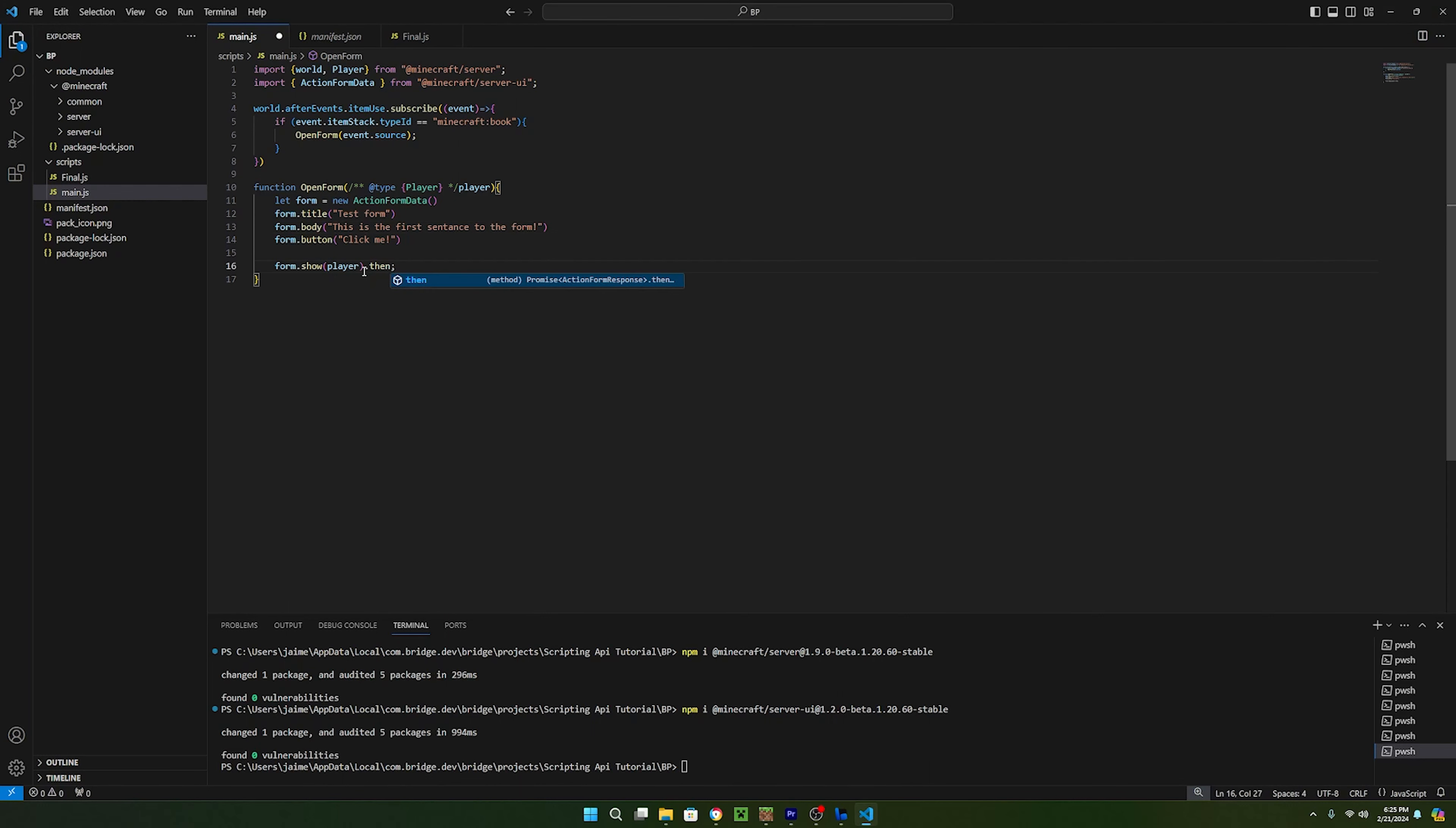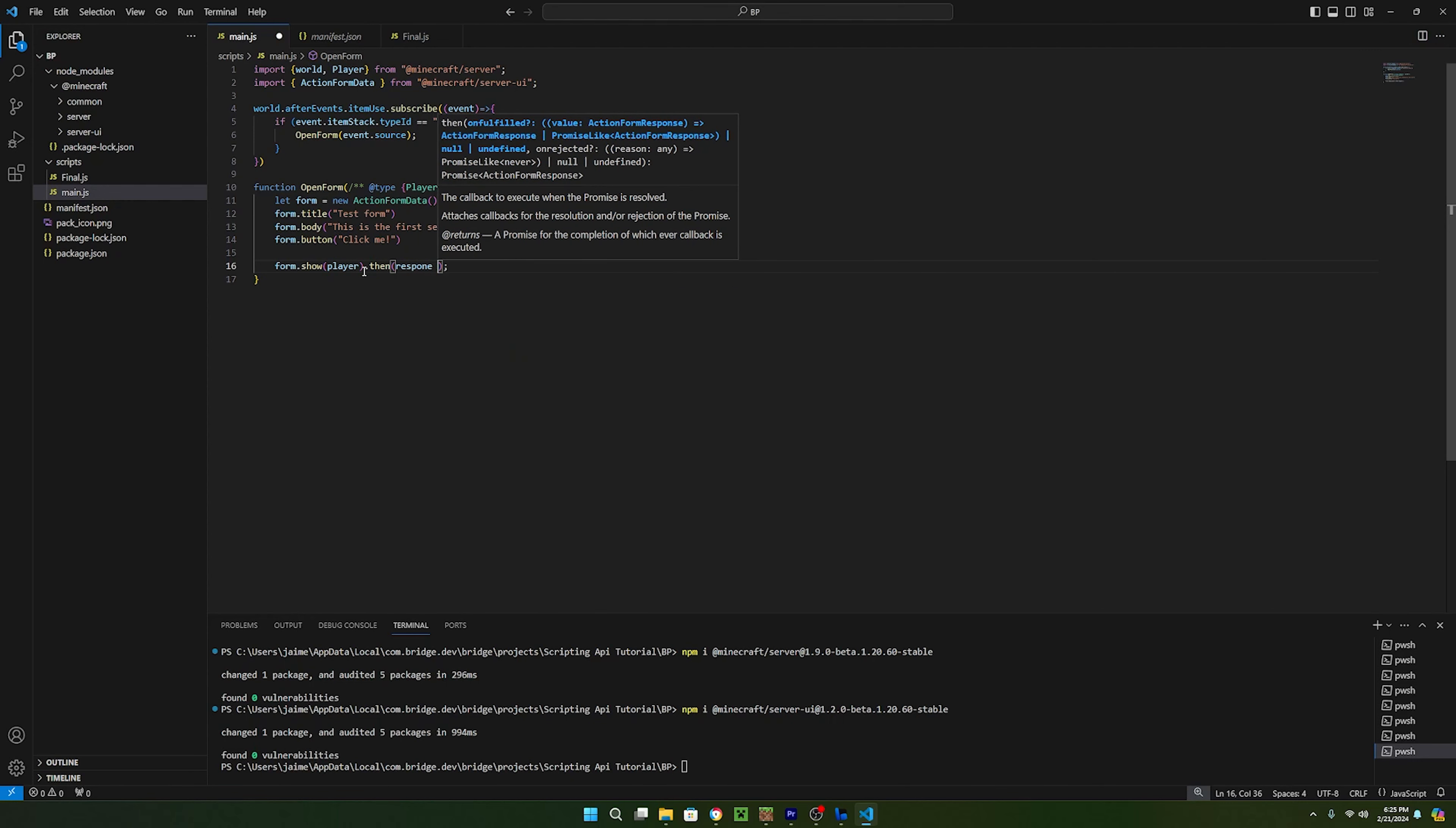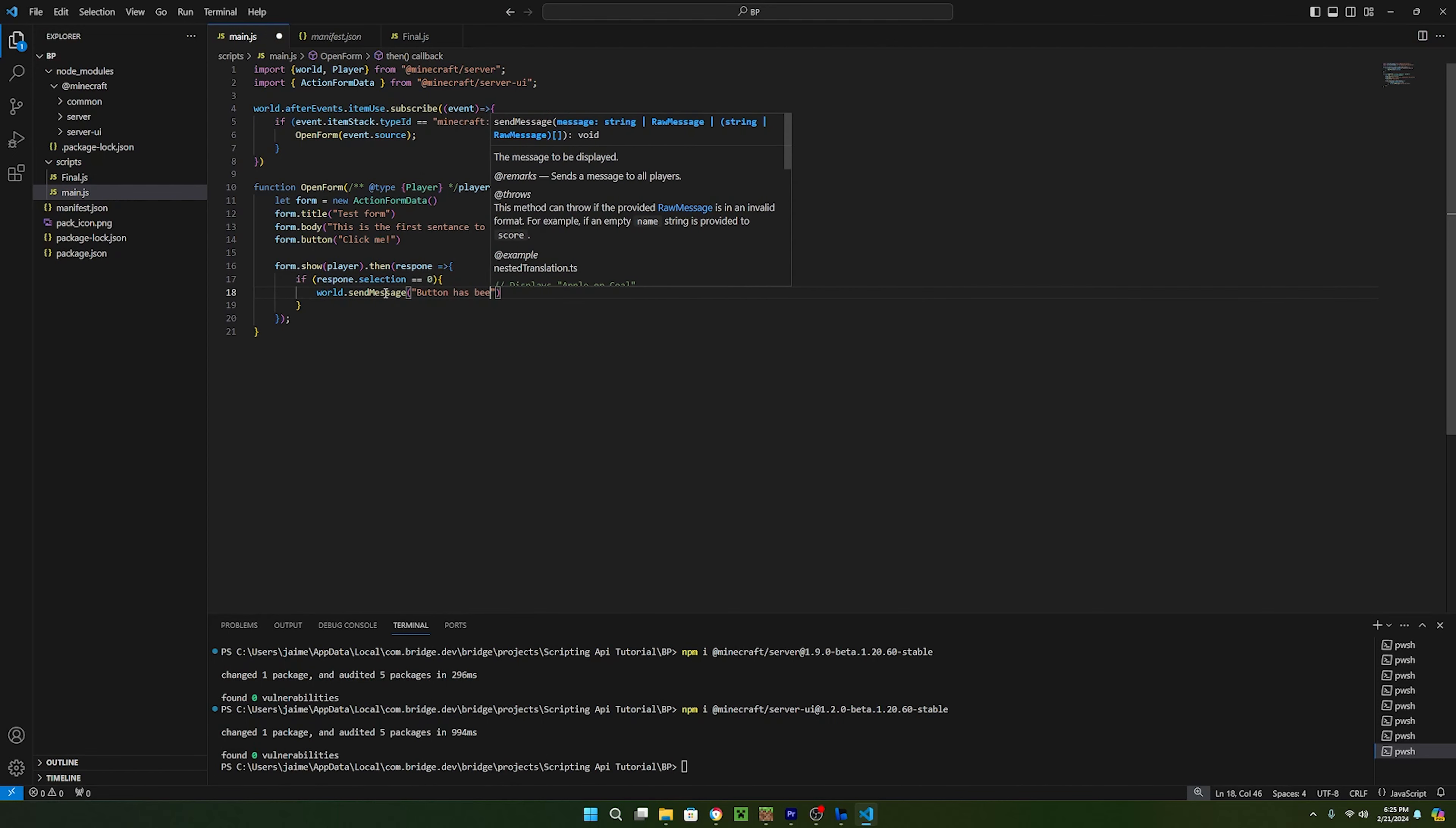To do this, let's go back to Visual Studio and add .then after form.show. Then we can name the event response. Because the buttons are an array, the first index will always start at 0. So to check if we press the first button, we can make an if statement and check if the response.selection is equal to 0. If it does, then we can run whatever code we want. For now, let's send a message in the chat. To do this, we can just say world.sendMessage and pass in the message.